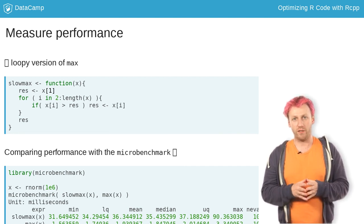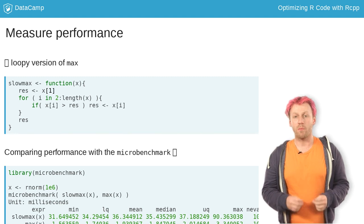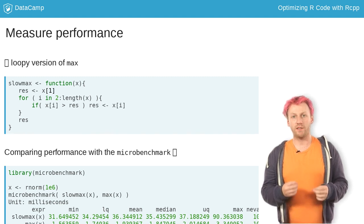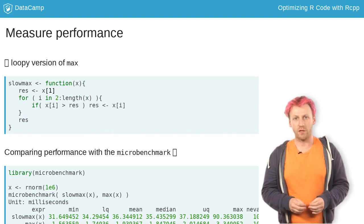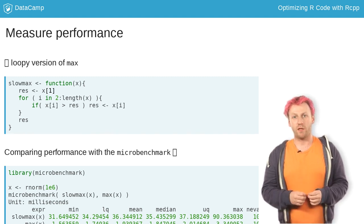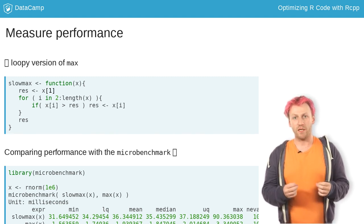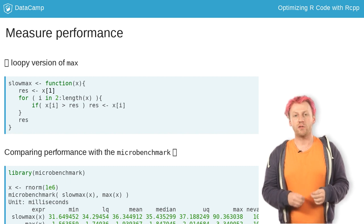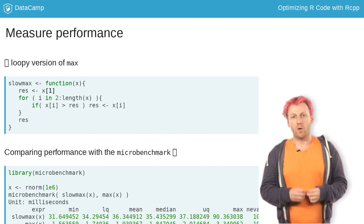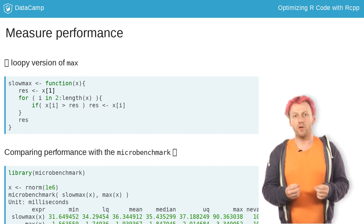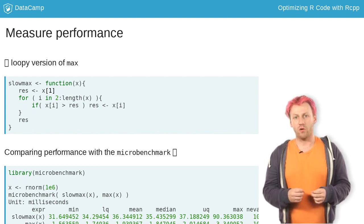As illustrated here, microbenchmark takes any number of R expressions, evaluates them 100 times each, and then summarizes the information. We typically only look at the median column.